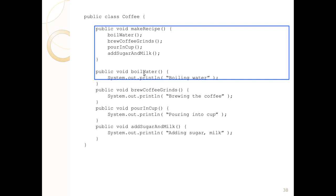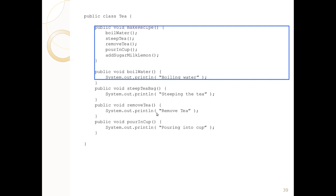We have all these methods here. Because we don't have a coffee machine to experiment, we're just going to print to the console. Tea is pretty well similar: boil water, steep tea, remove tea, pour in cup, add sugar, milk, lemon. We do pretty well the same stuff.